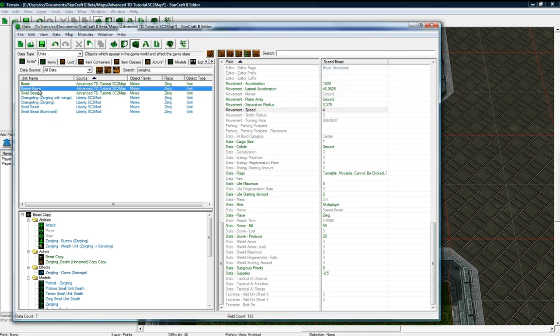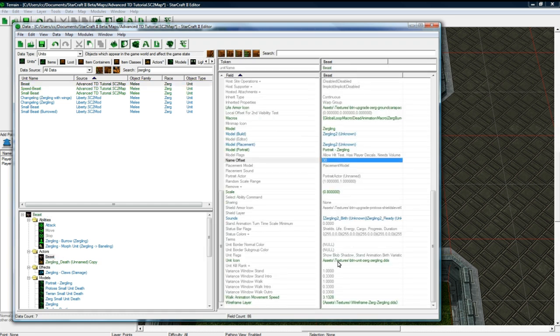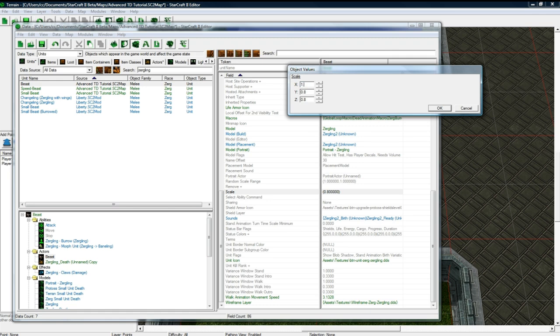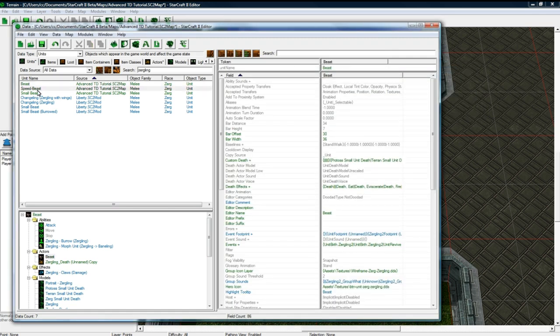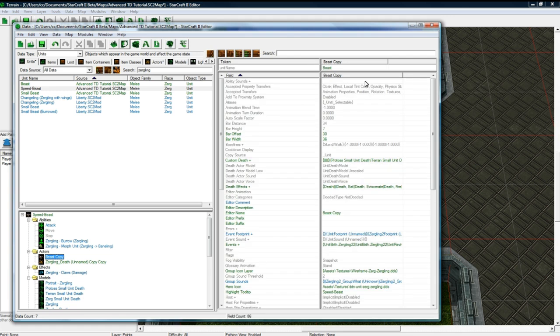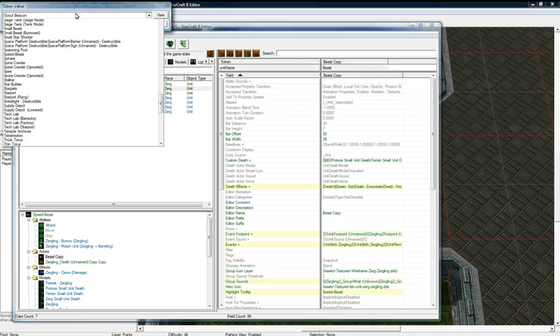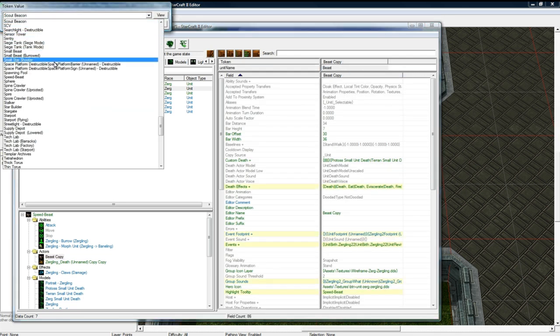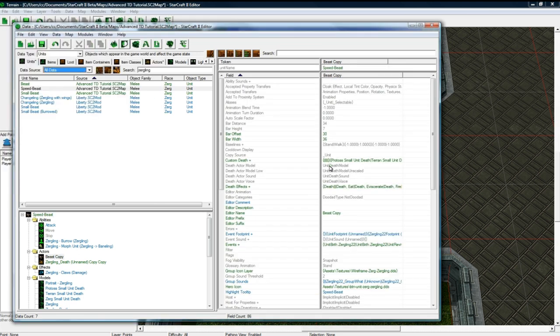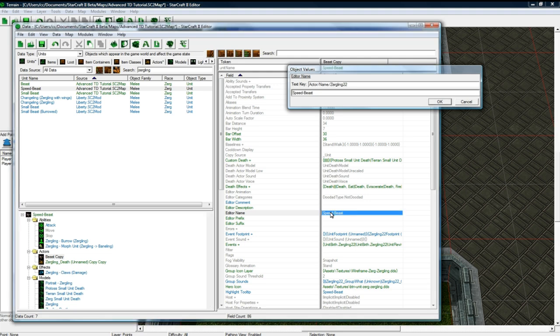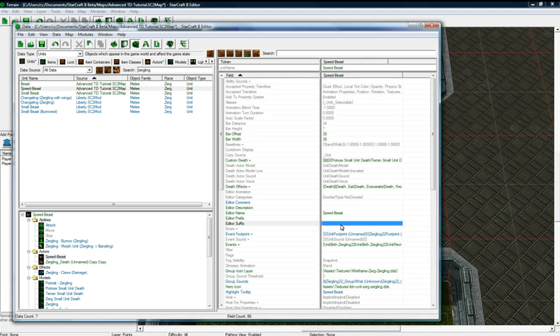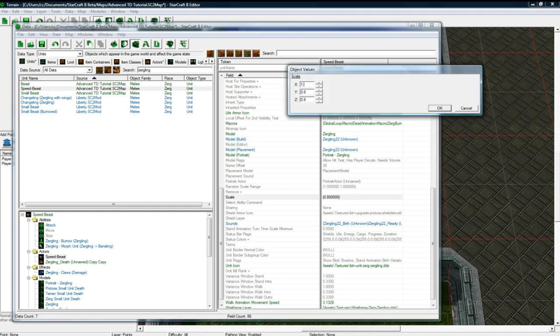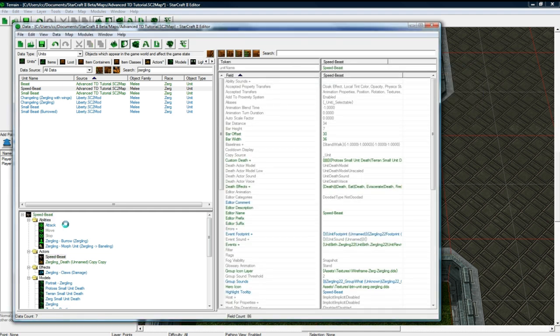And one thing I didn't do actually is for the regular beast, his actor, the model size, I'm going to make it 1.1. And then for the speed beast, his actor, hold on, let me just set this to speed beast. There it is. And rename this to speed beast. The actor for this, I'm going to set this to 1.1 as well. So he'll look the same, but he'll be a lot faster.